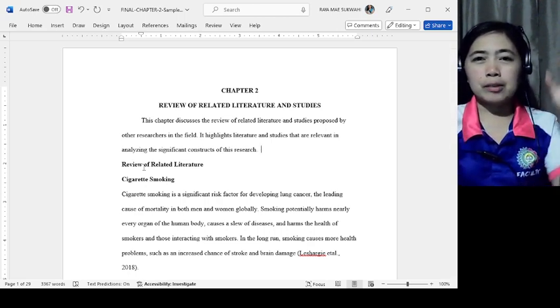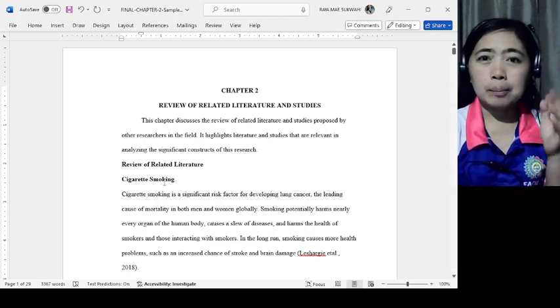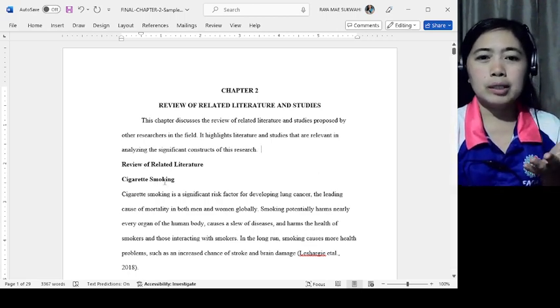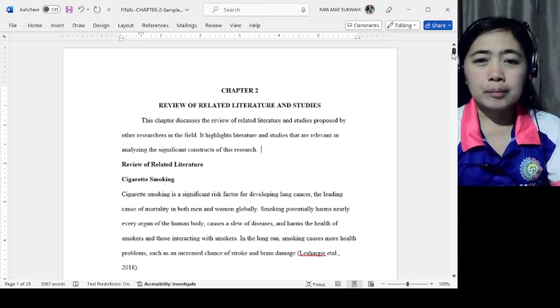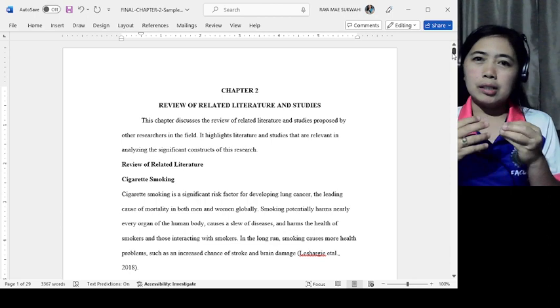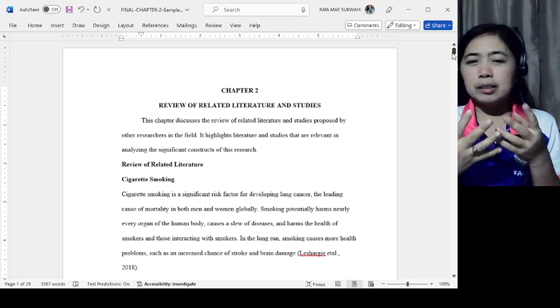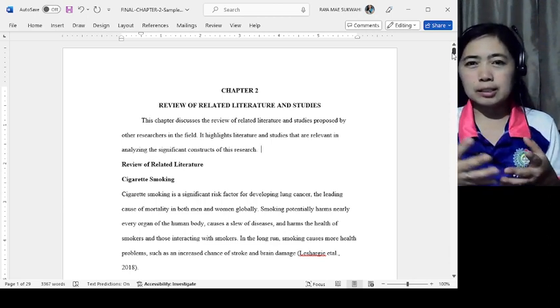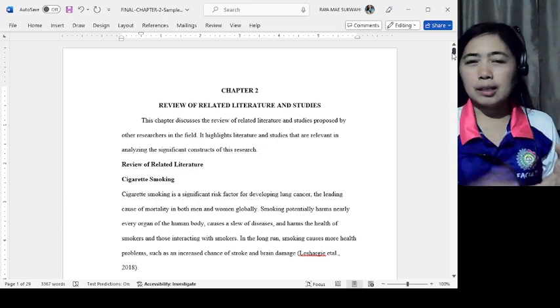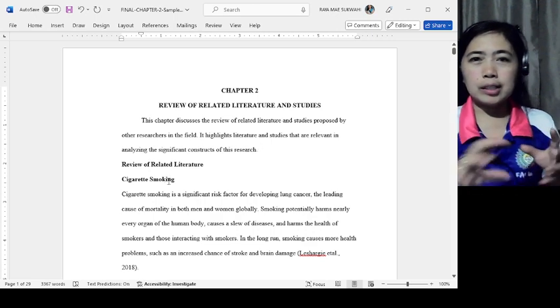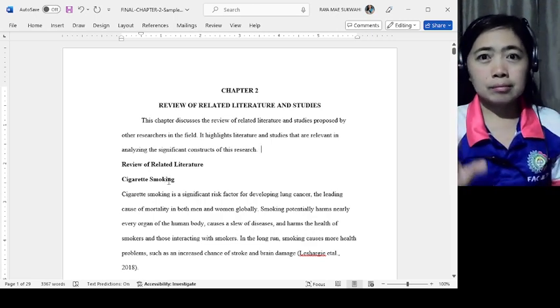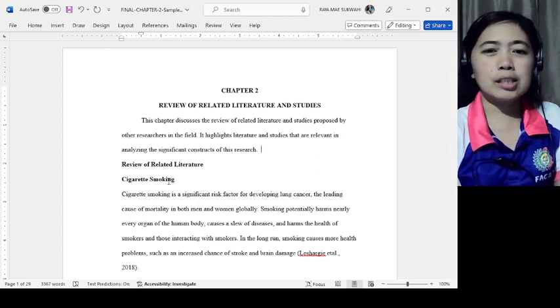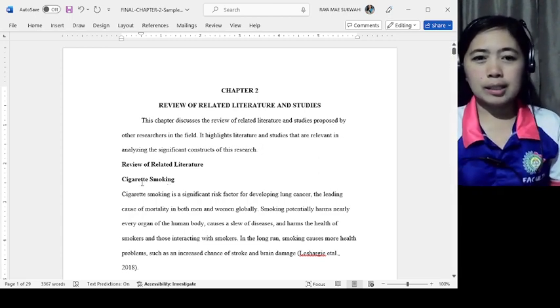Now for Topic 1, cigarette smoking. But I believe in this study it's about smoking cessation in a certain barangay in Mandaue City. So it's related, right? The main topic is cigarette smoking because the major variable is cigarette smoking cessation. So Topic 1 is cigarette smoking.